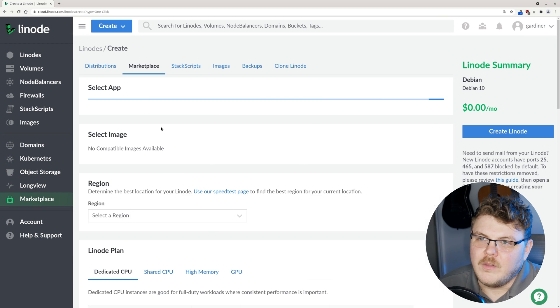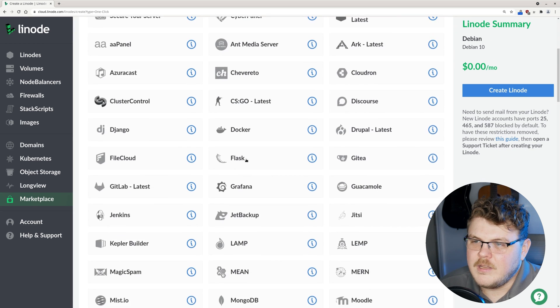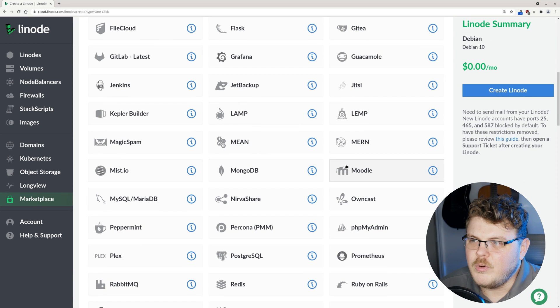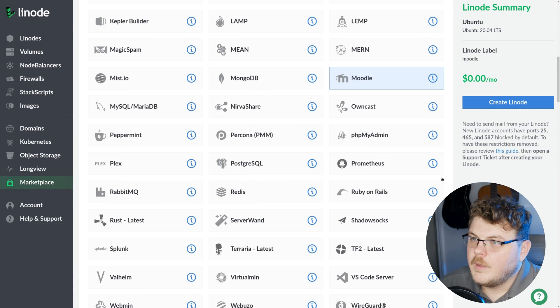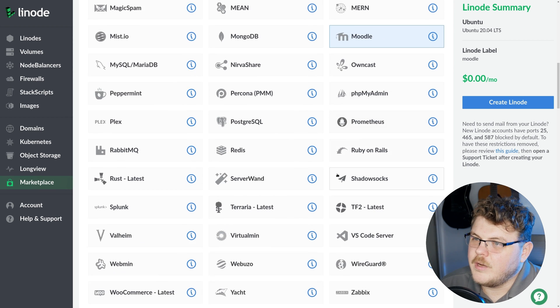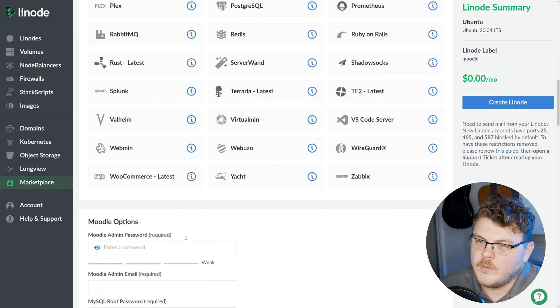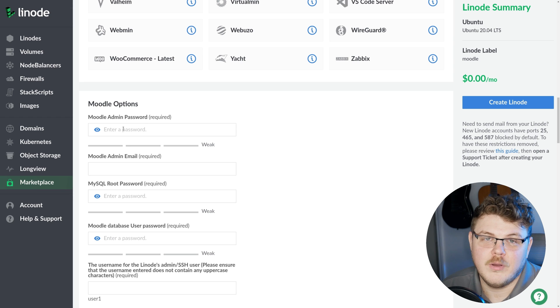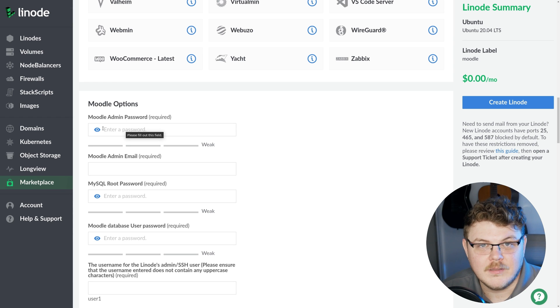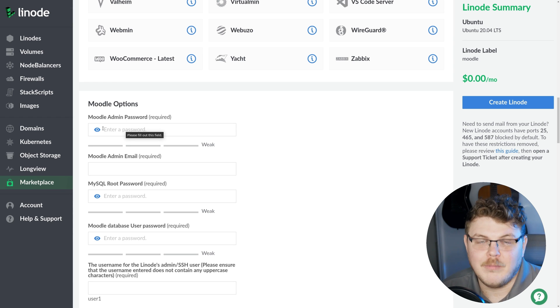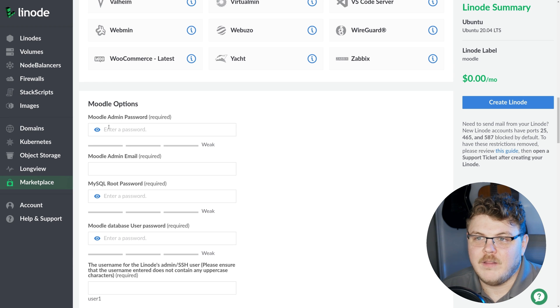We'll let this load and then we'll scroll down here to Moodle, right there. Once we've selected Moodle here, we're going to scroll down. Now this is where we input some of the options that Moodle needs in order for it to be set up on our Linode. So we're going to go ahead and fill out this form.